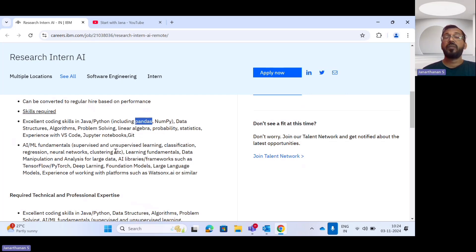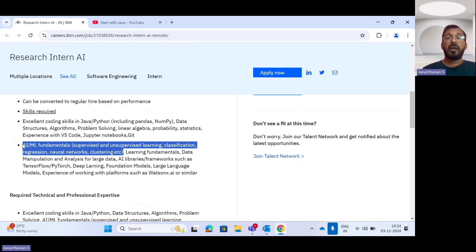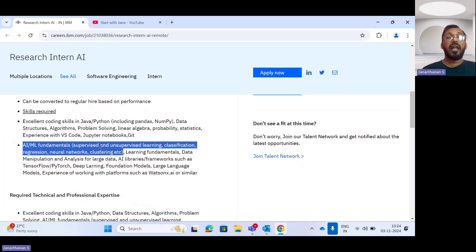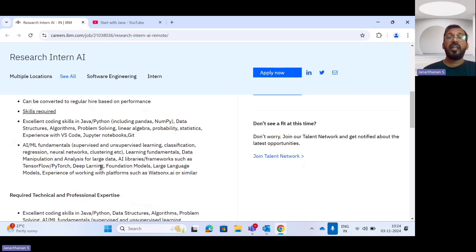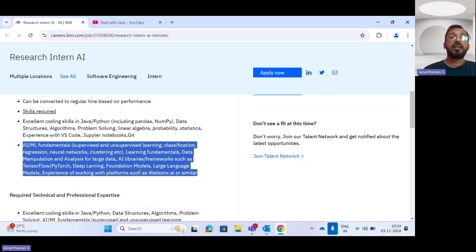In terms of AI/ML fundamentals, you need data manipulation as well as data analysis skills. You should be aware of AI libraries and frameworks like TensorFlow, PyTorch, deep learning, foundational models, large language models, and have strong experience with Watson X.AI framework.